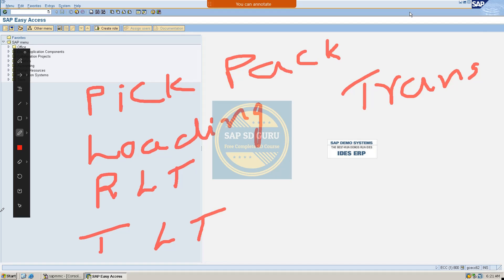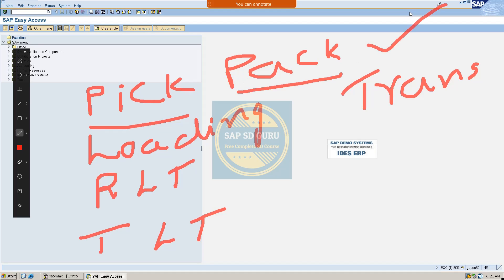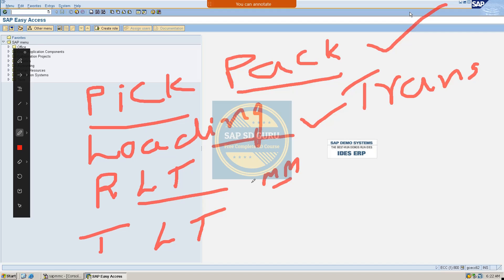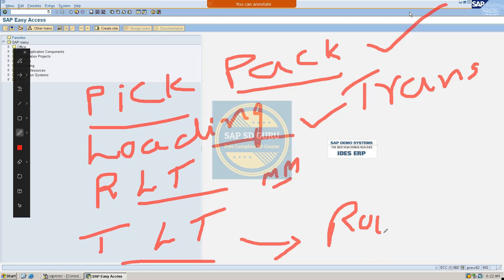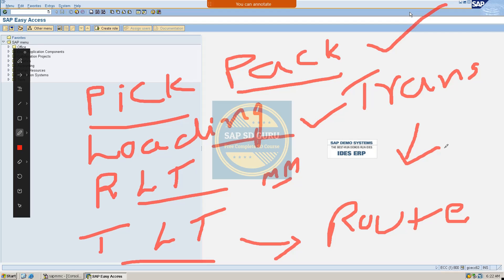Where do we maintain the pickpack time? Pickpack time — we maintain it at the shipping point. And loading time is also maintained at the shipping point. Replacement lead time is maintained in the material master. Transportation lead time is maintained in the route. And transit time — that is also maintained in the route.